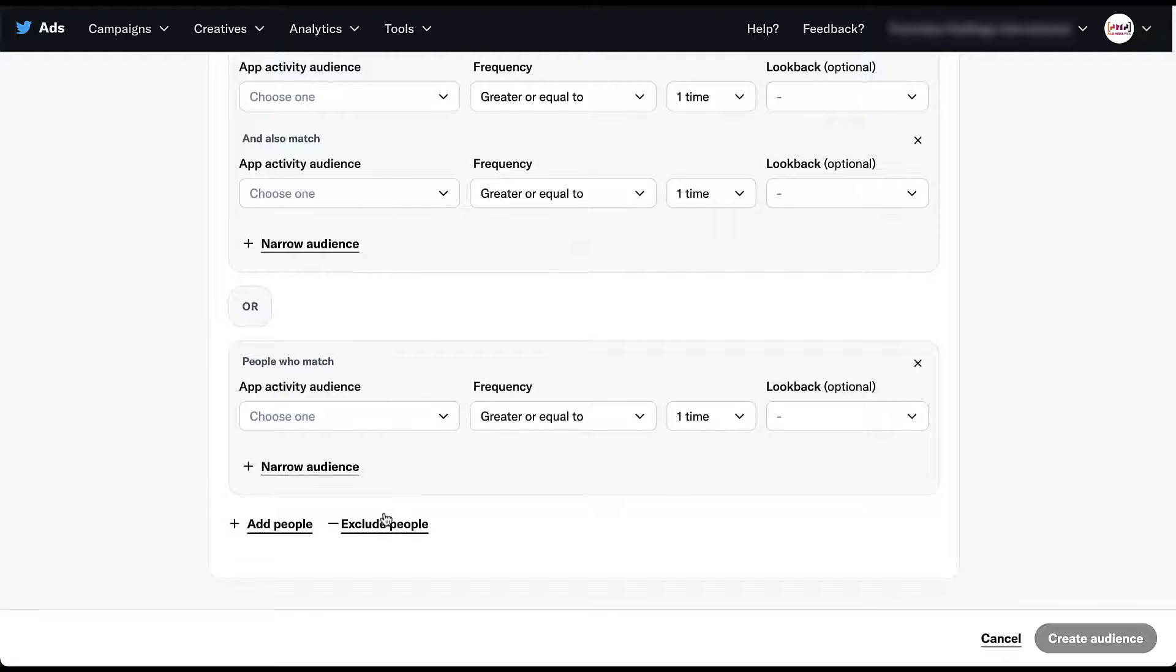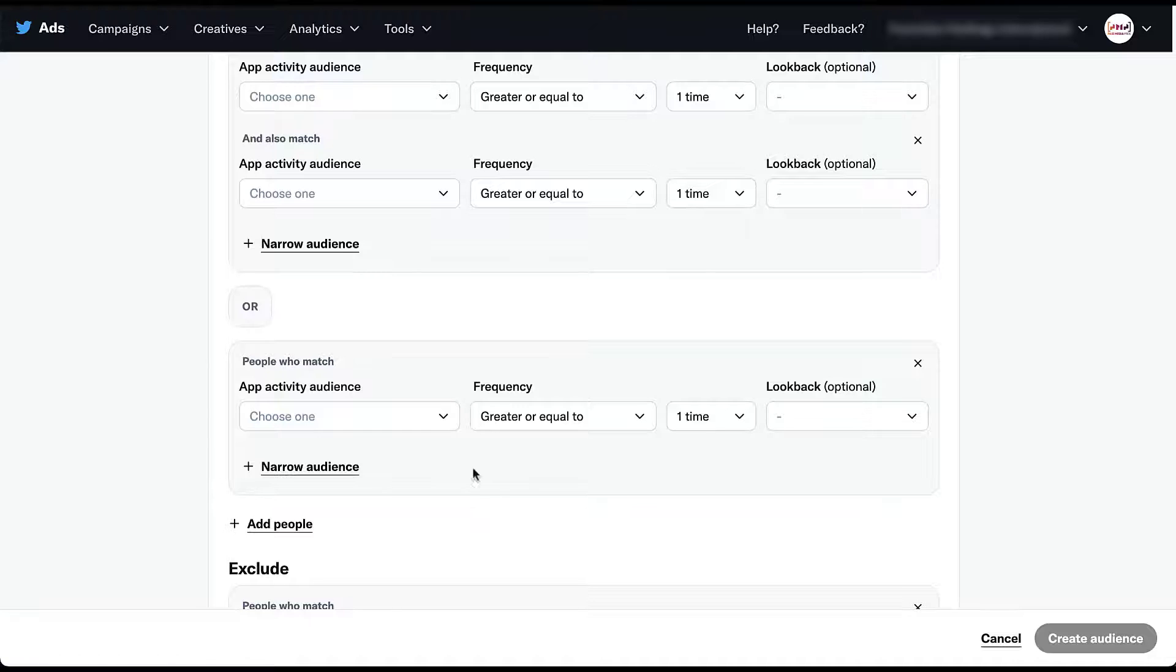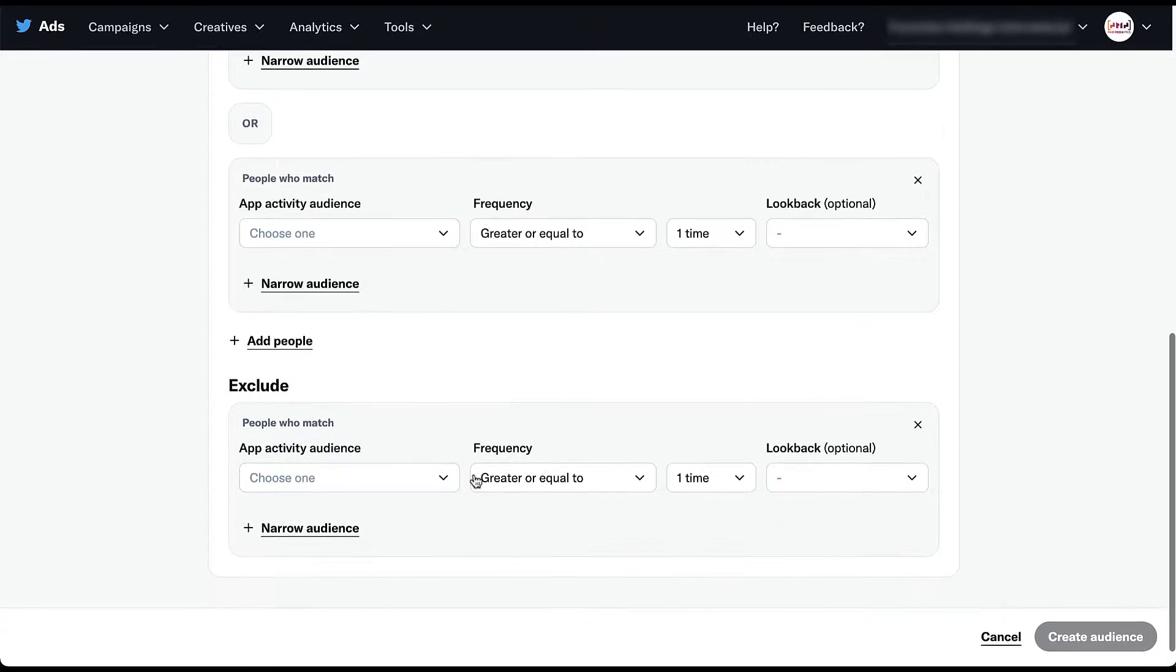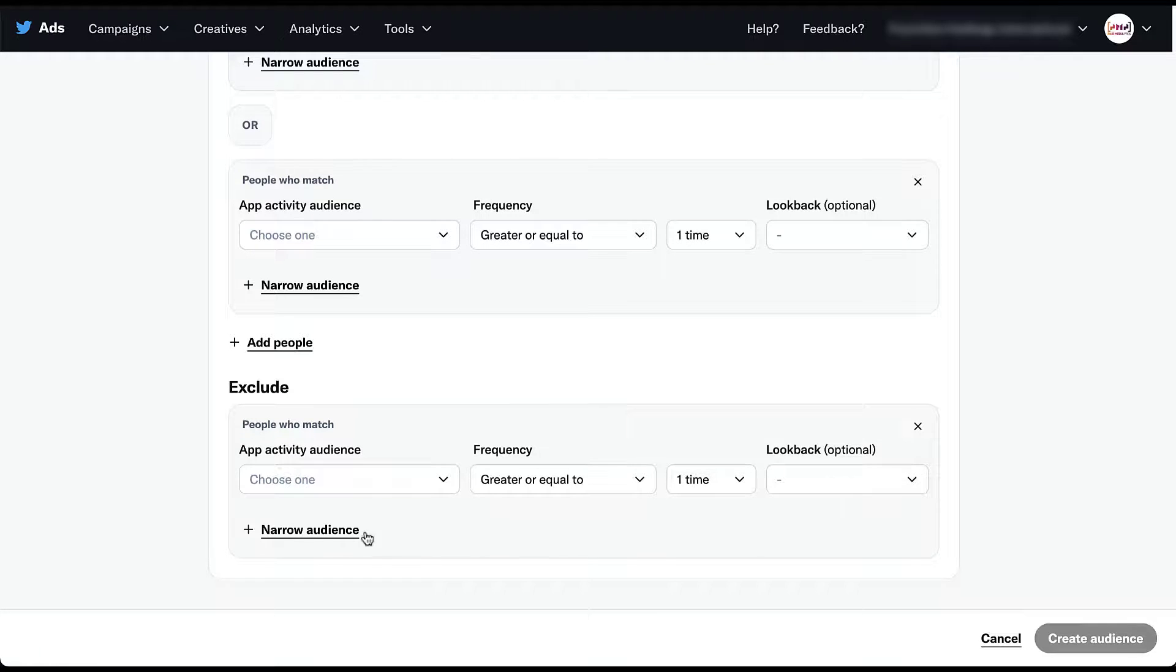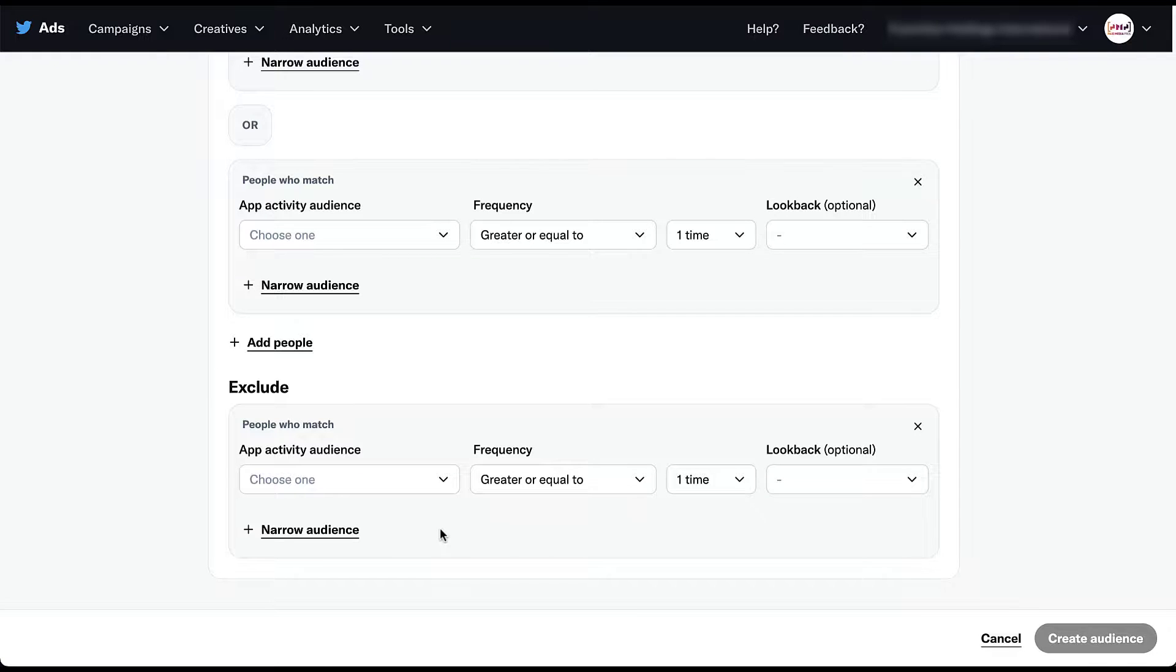And then even further, you get the opportunity to exclude people. So let's say within these first two brackets, you have all the different users that you want, but you also want to exclude certain people based on the activity that they have taken. You can add that here and you can even narrow this audience even further to make sure it is a further subset of a specific list of people.